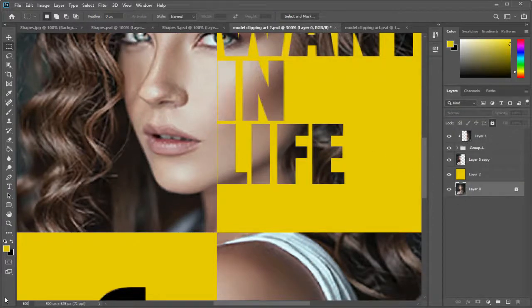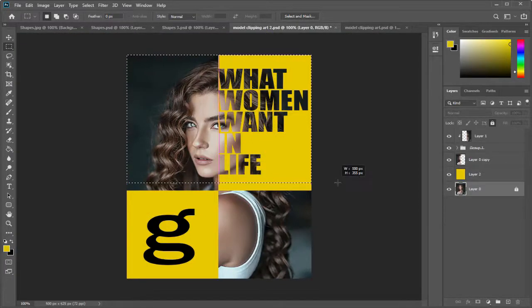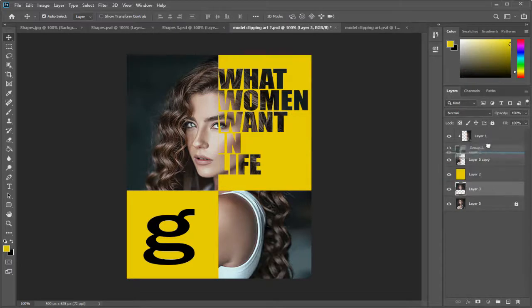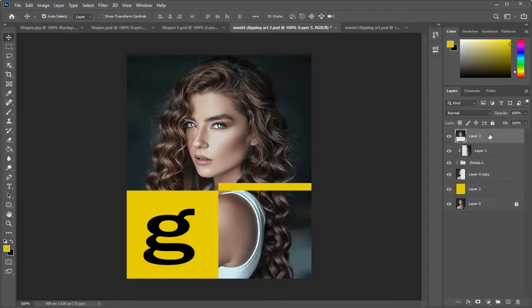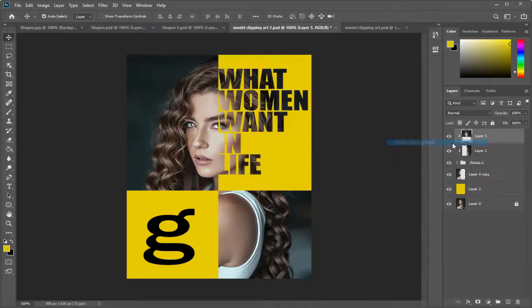We can copy this top portion of the image and again paste it here. Next we can drag it above the topmost layer and again create clip masking to the text layer.